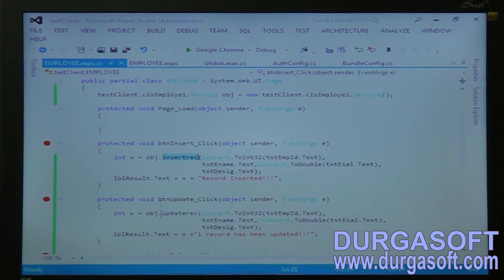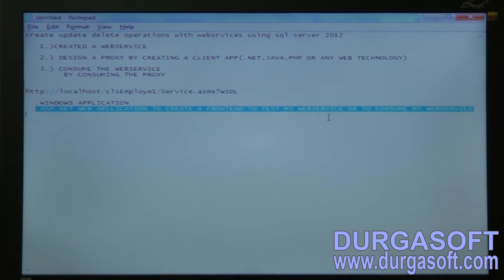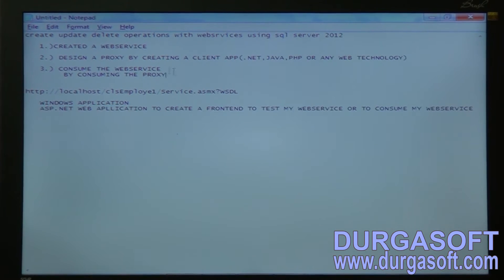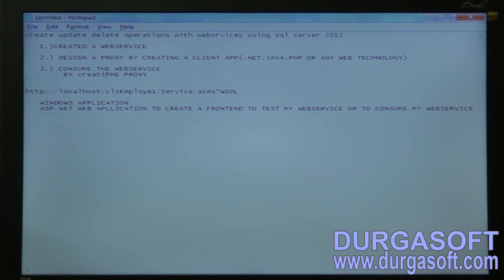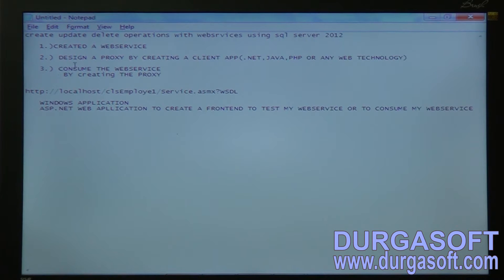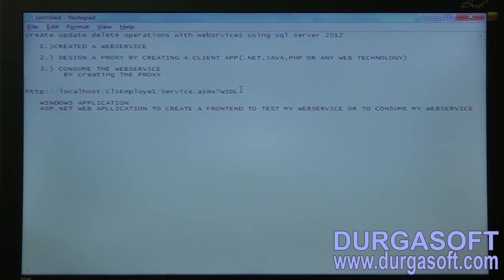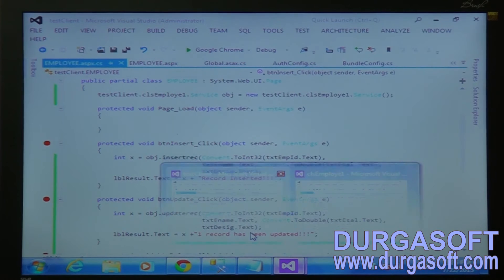We have designed a front-end as well. What we have done is we have designed an ASP.NET web application to create a front-end to test or consume our web service. The third task has been completed. We have designed this URL and given it to the client application. I have designed an ASP.NET web application and designed my proxy using this web service URL in that client application.